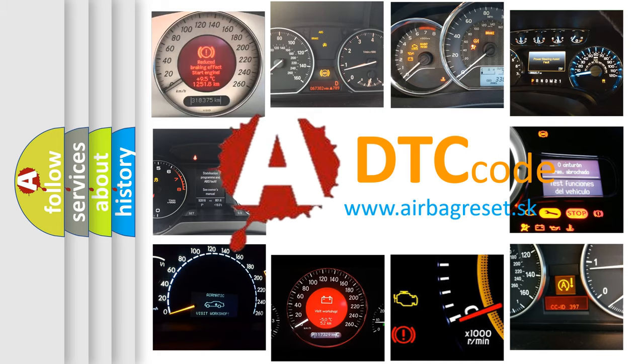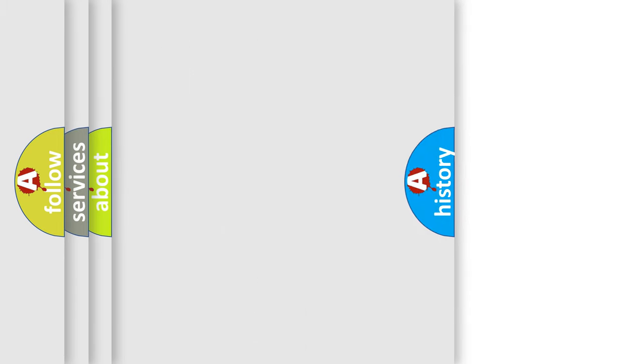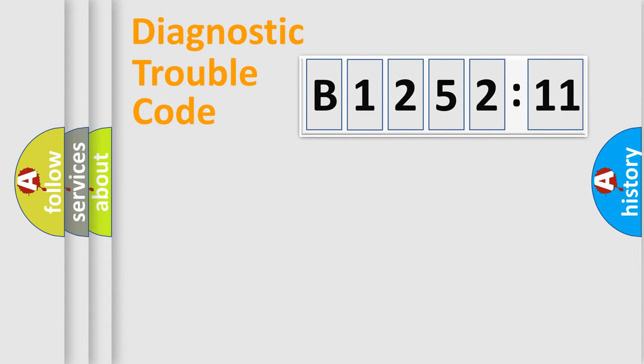What does B125211 mean, or how to correct this fault? Today we will find answers to these questions together. Let's do this.